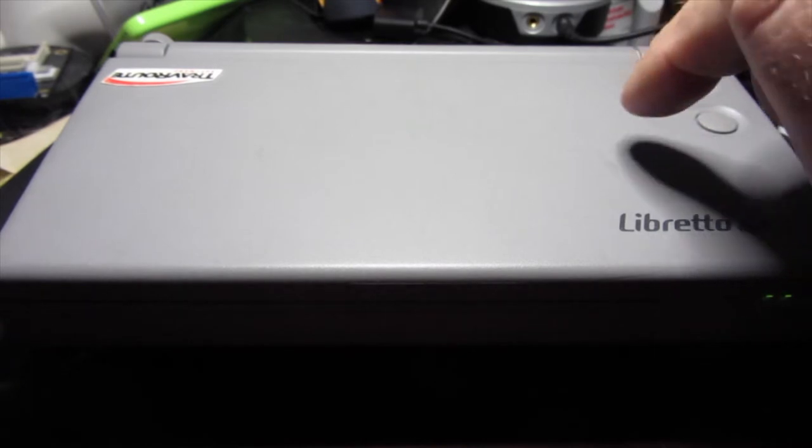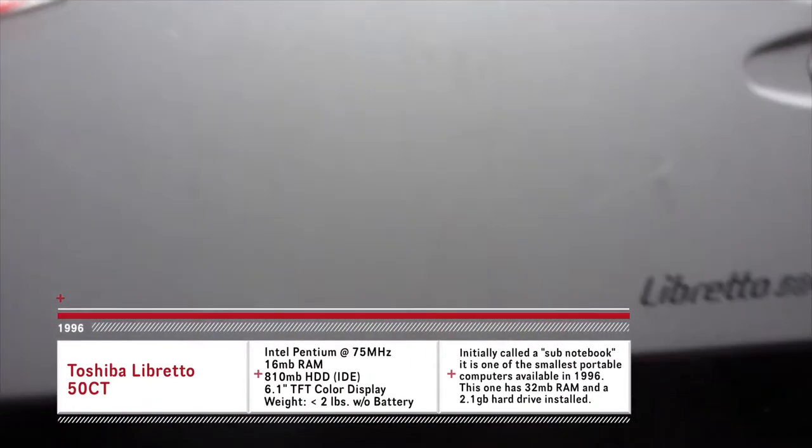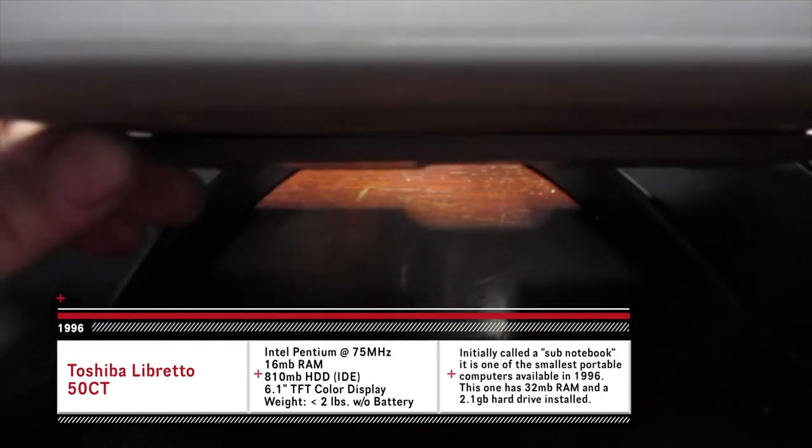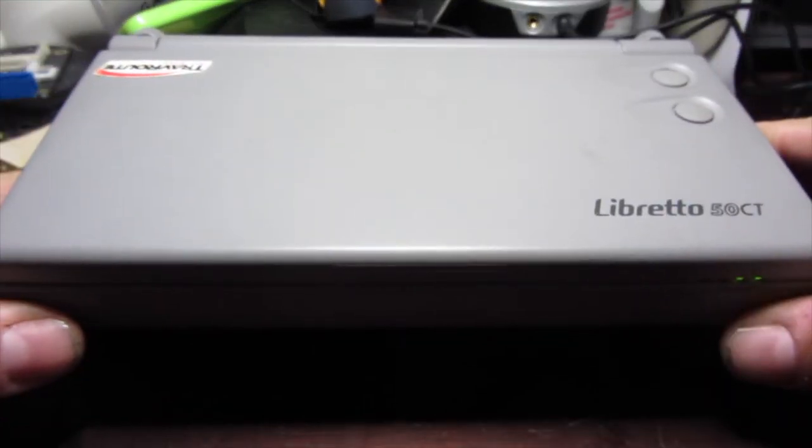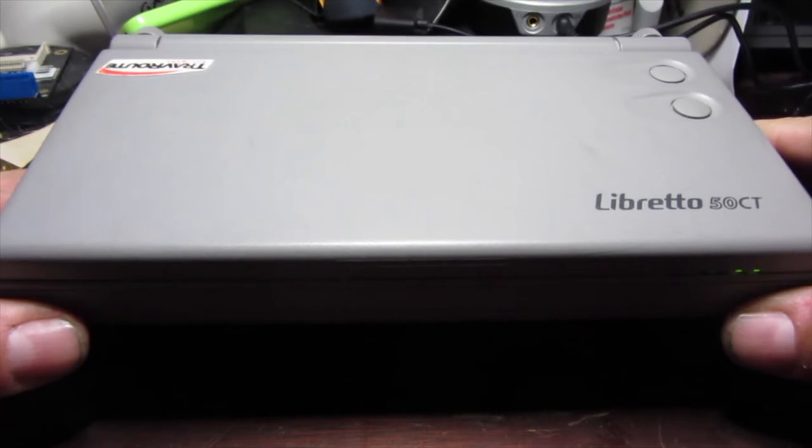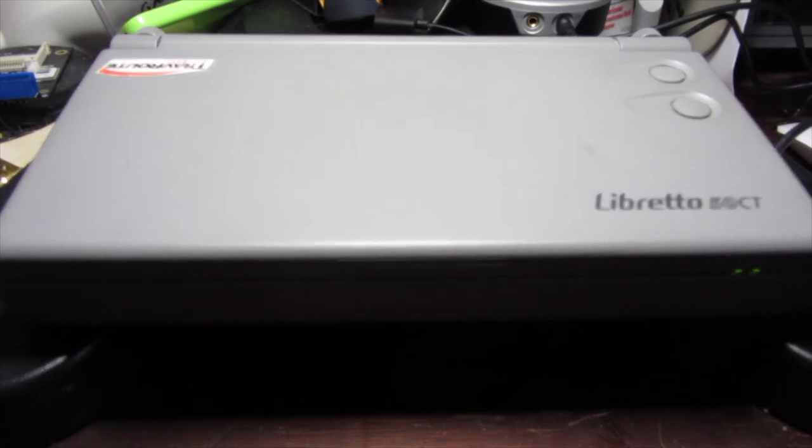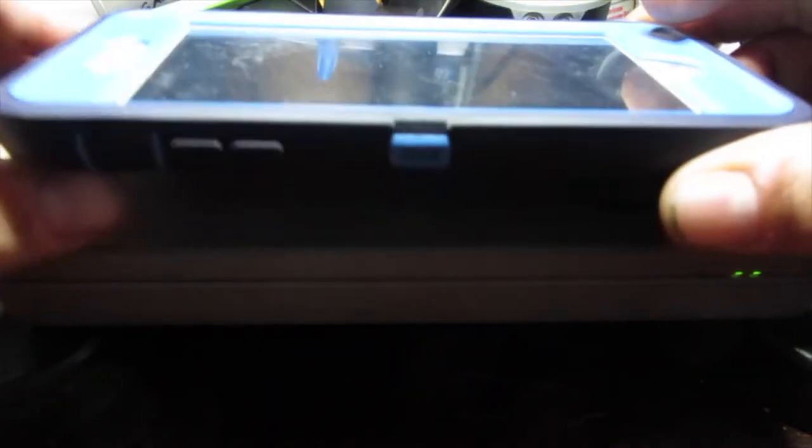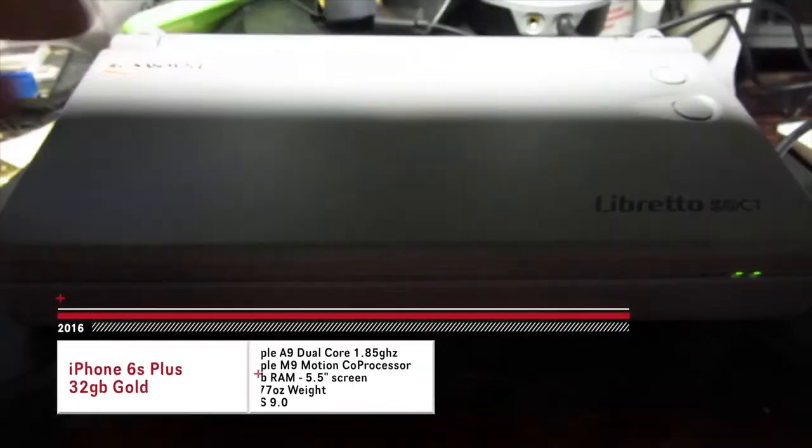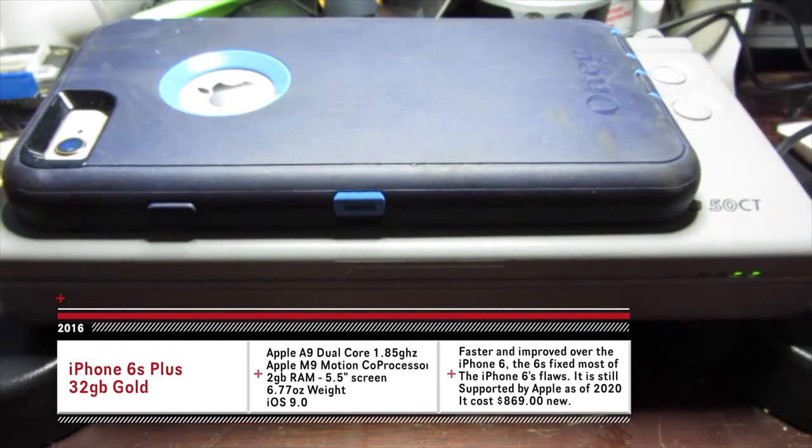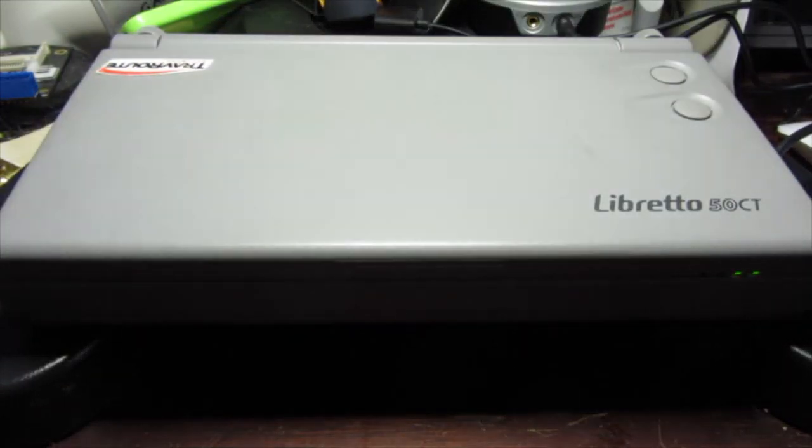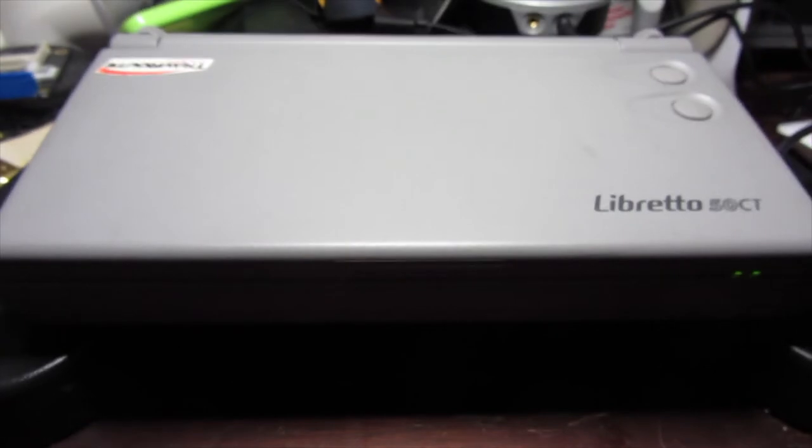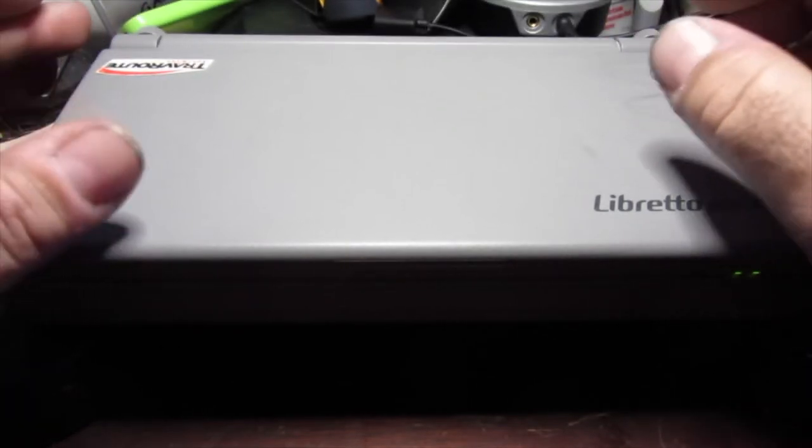This is a Toshiba Libretto 50CT, one of the original ultra mobile PCs. Just for context, because it looks larger than life in the video, I'm going to put something up against it that most people should be familiar with. This is an iPhone 6s Plus, my personal phone I use every day. Yes, you can laugh at me because I use a four-year-old iPhone. That's how big this sucker is in terms of width.